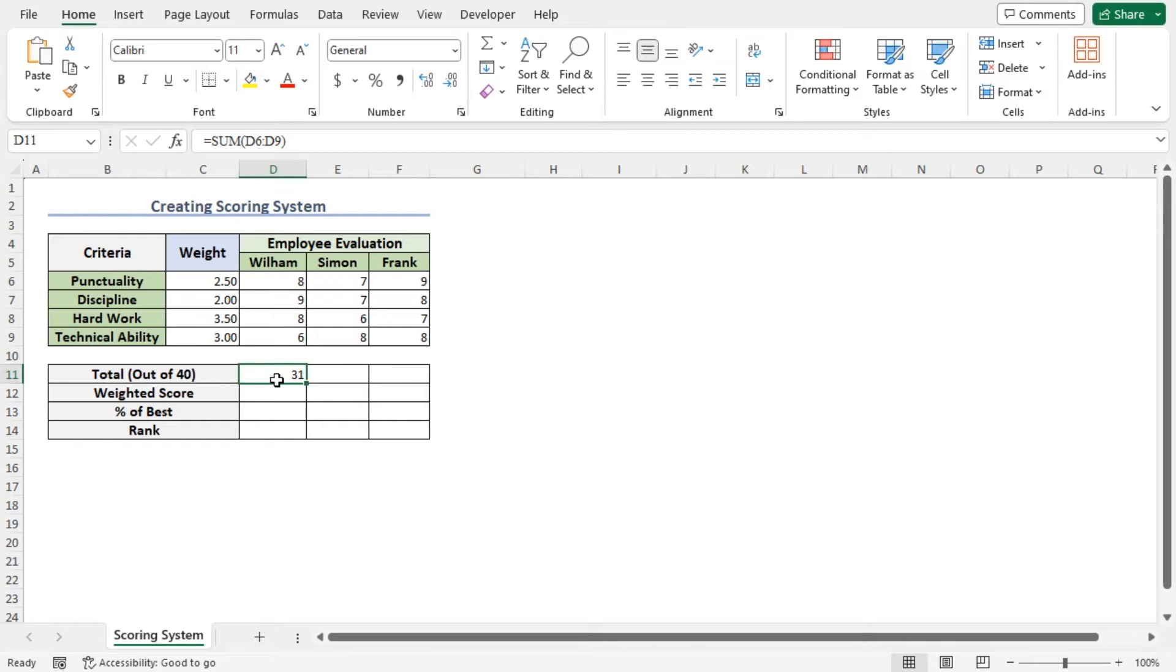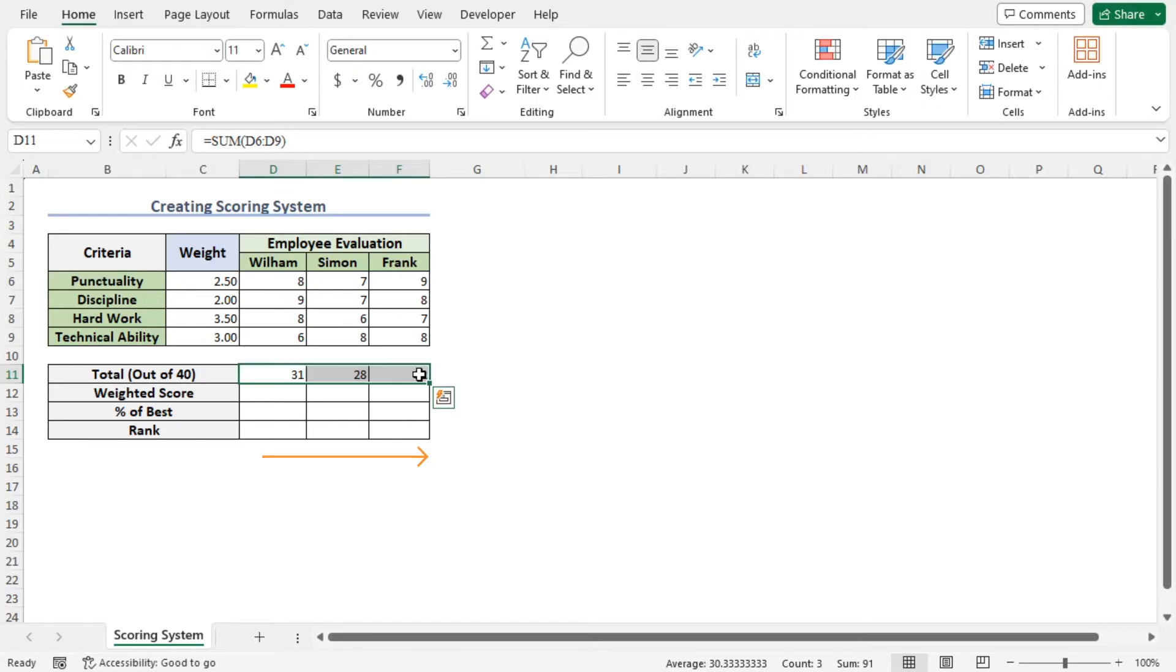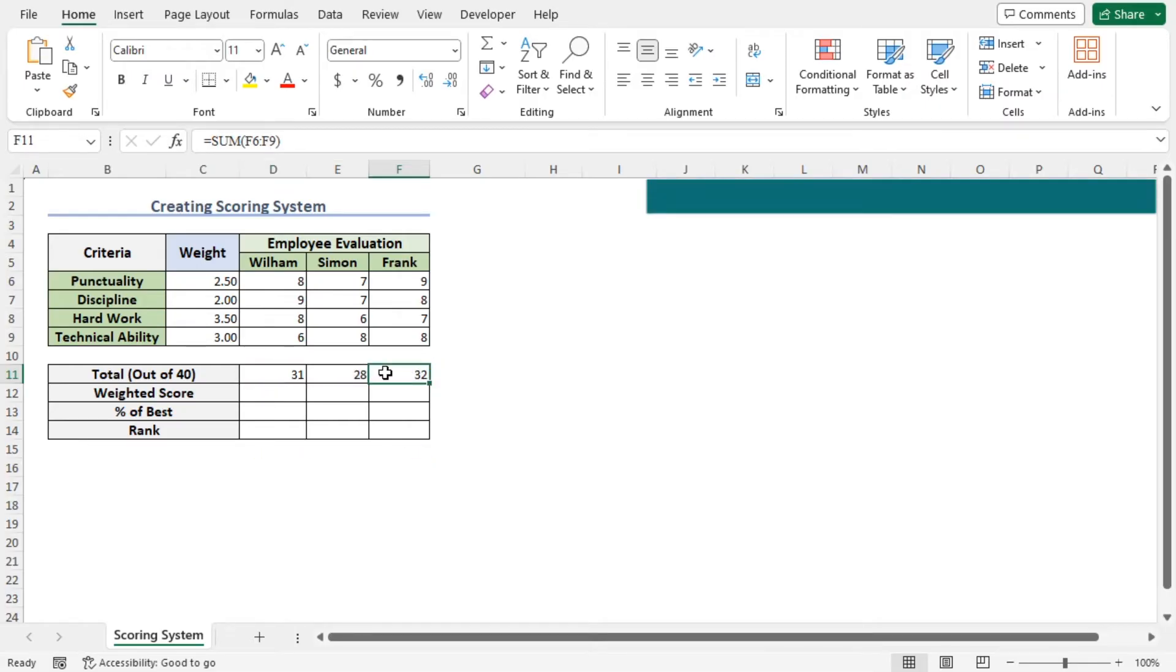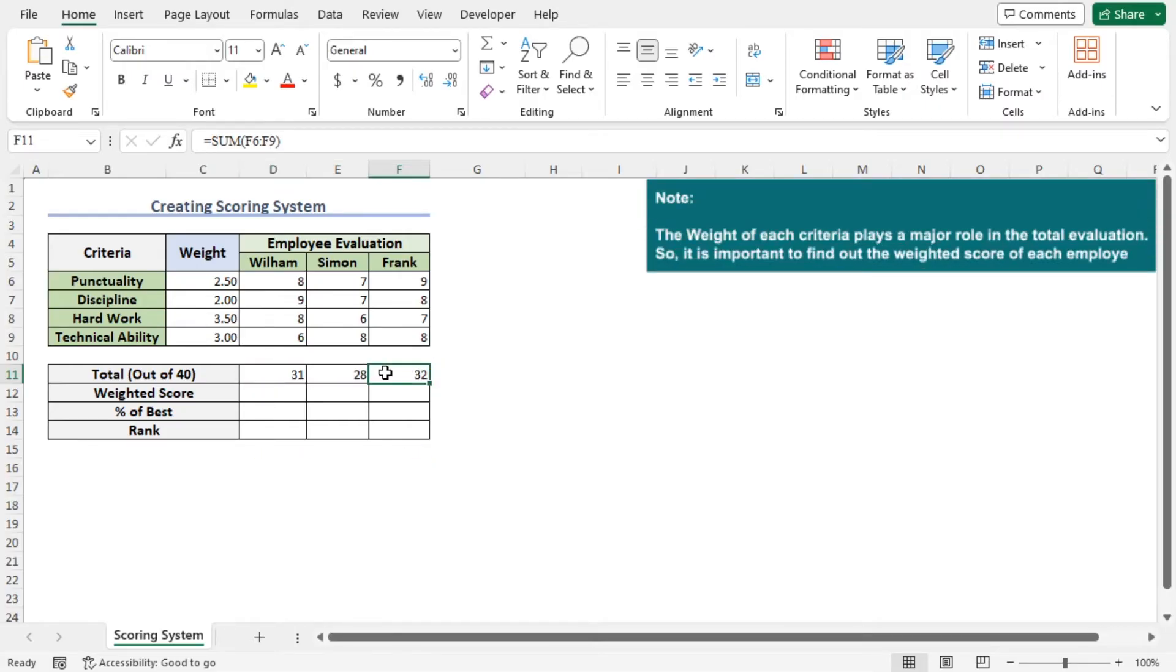Now, to get the score of the other employees, use the autofill feature. You can see that Frank holds the highest total. In this way, we have got the total numbers out of 40. But this number is not the final score because the weight of each criterion is different, and it plays a major role in the total evaluation.